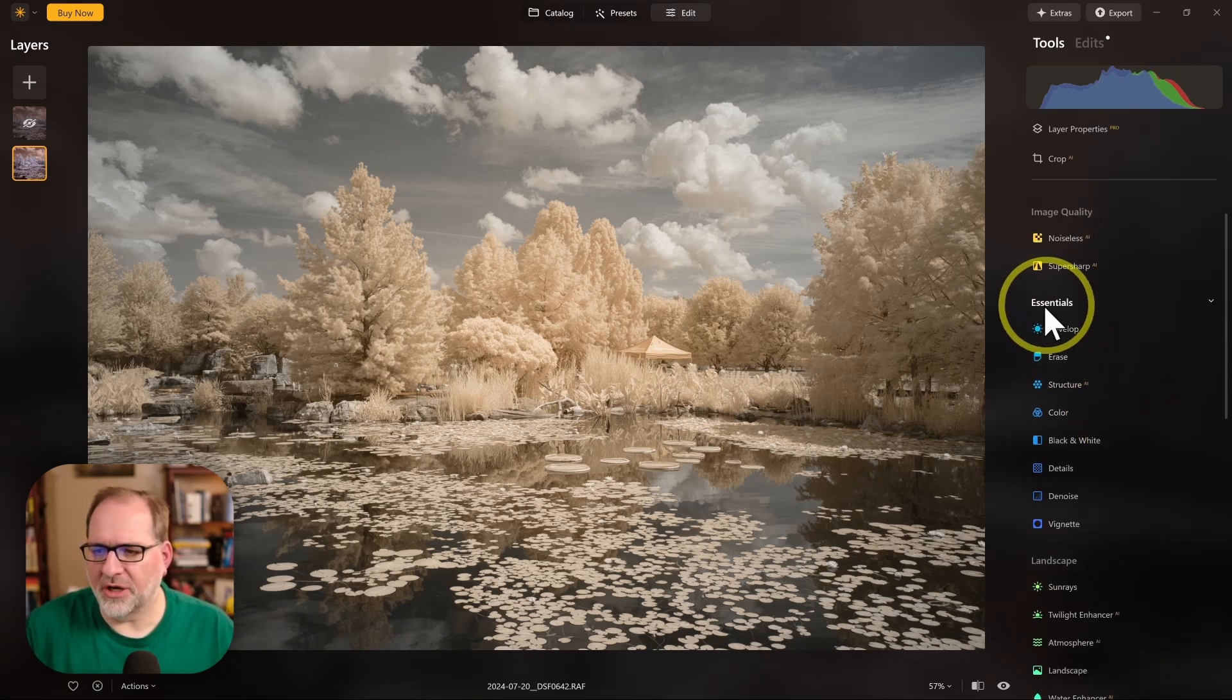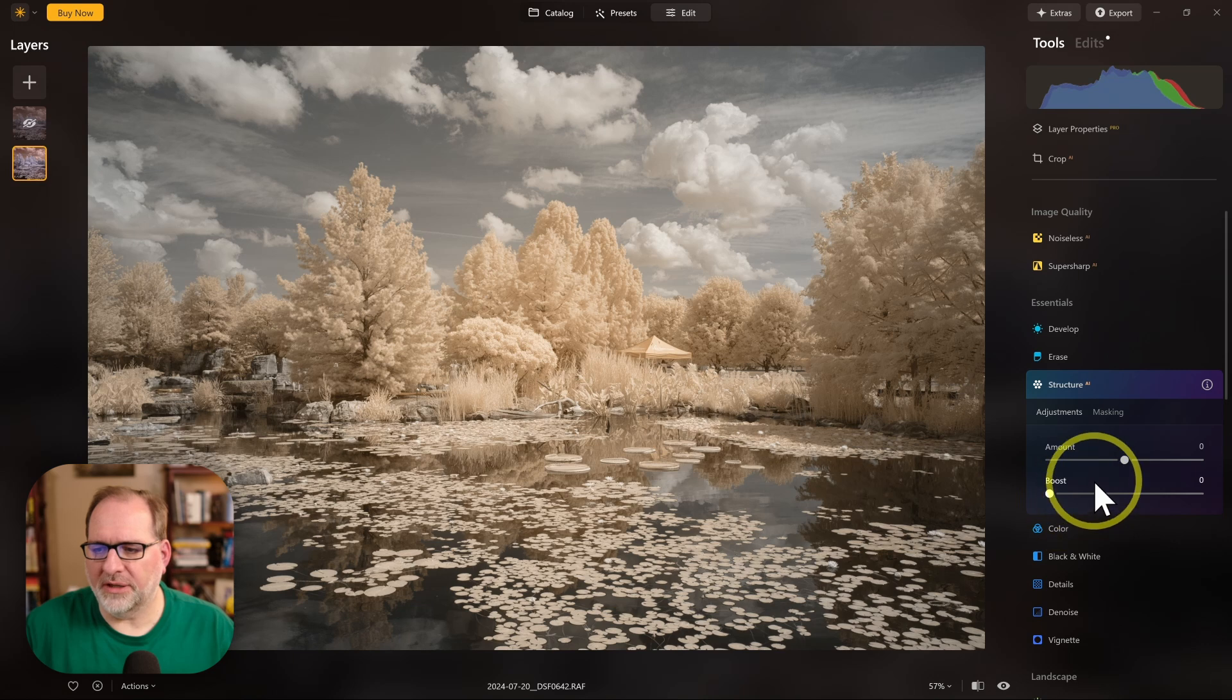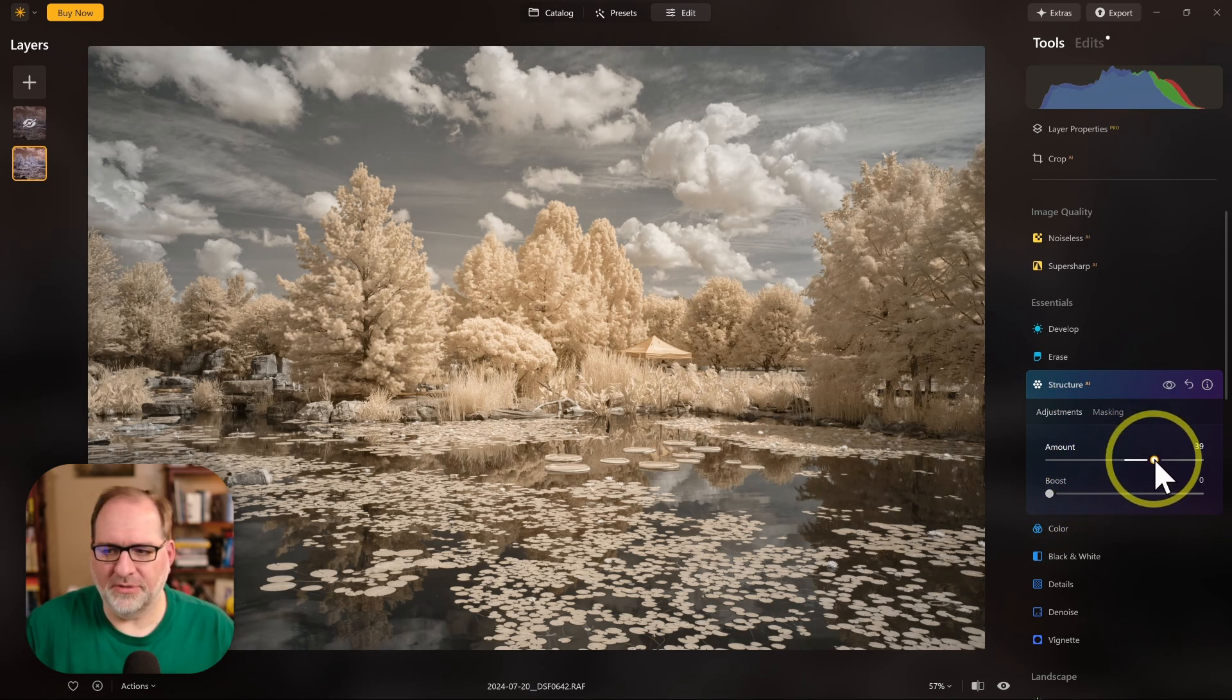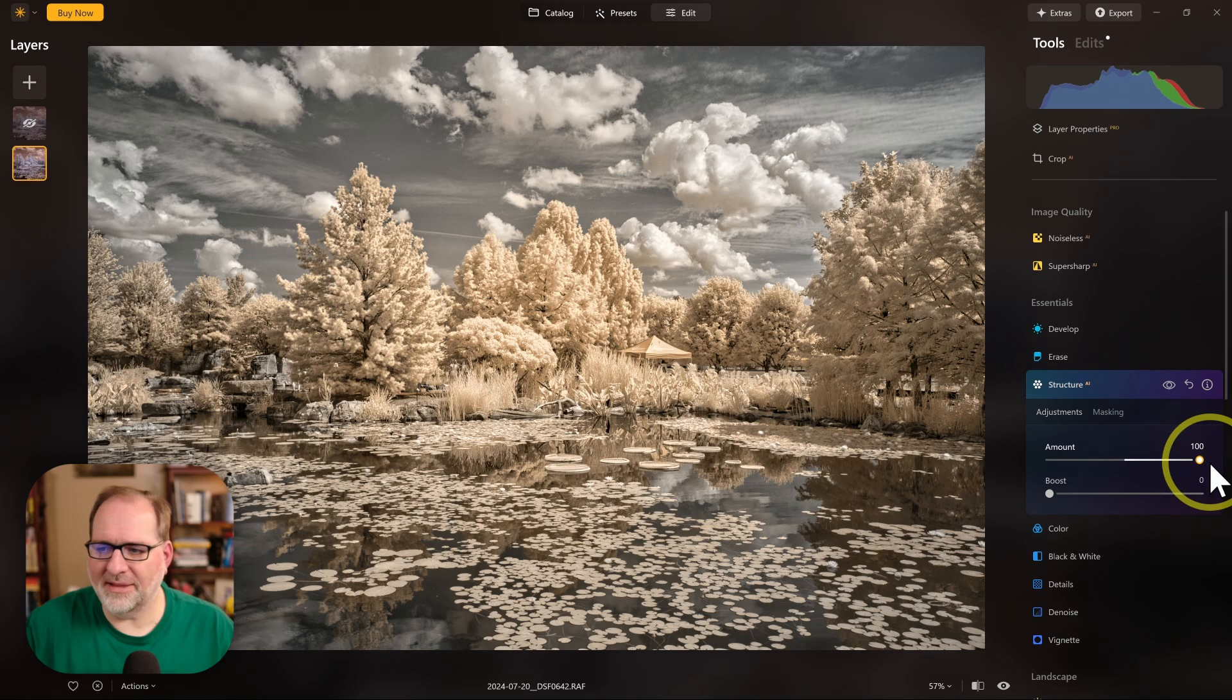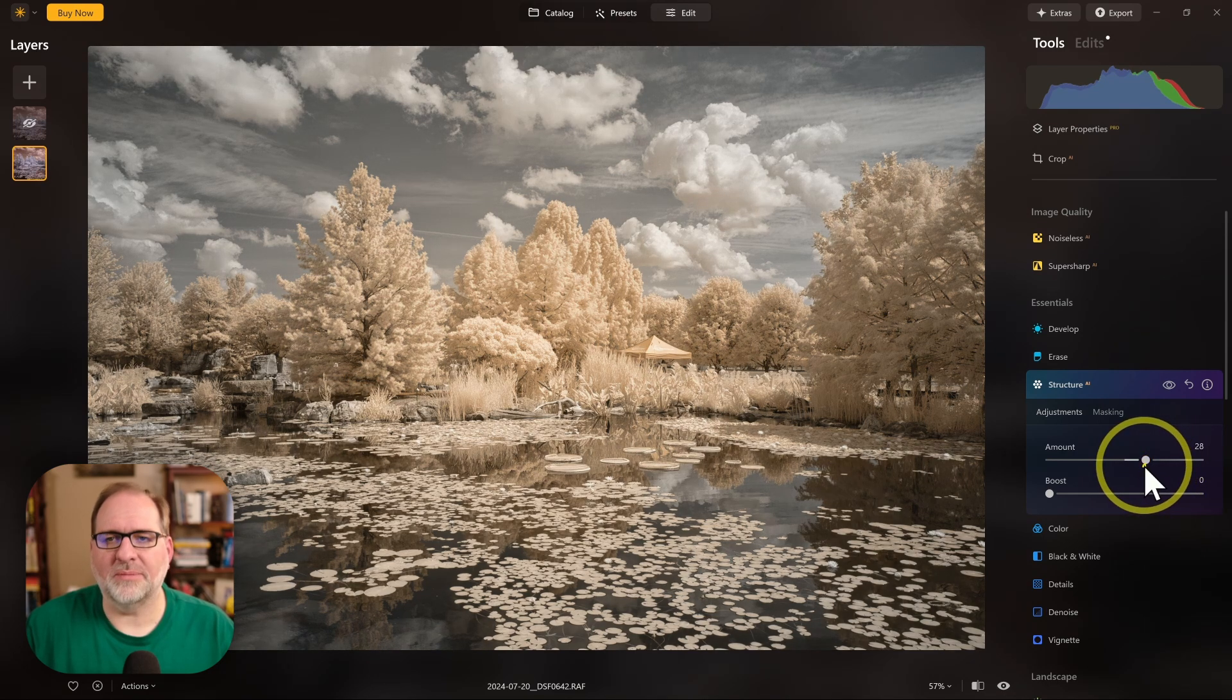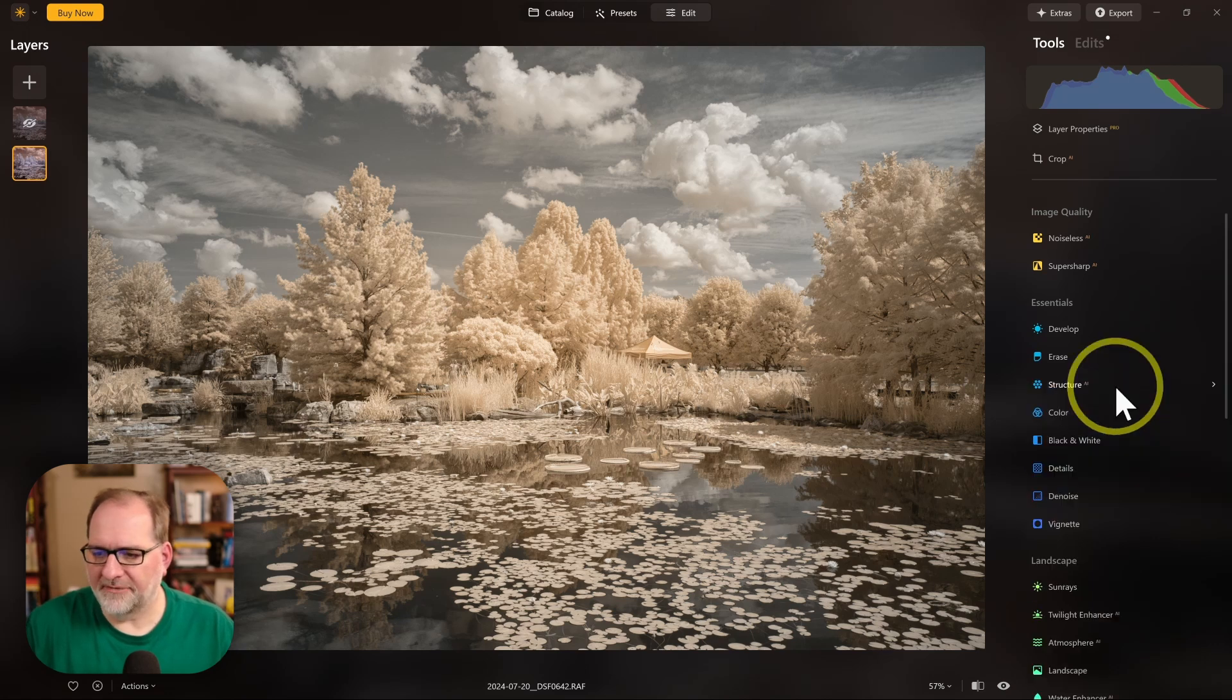For example, if we go into the Essentials section and Structure, we could use Structure to add a little bit of contrast to an image. You can see if I crank it up all the way, that's probably too much. But a little bit of Structure will add some nice contrast to your image. So that's one option.